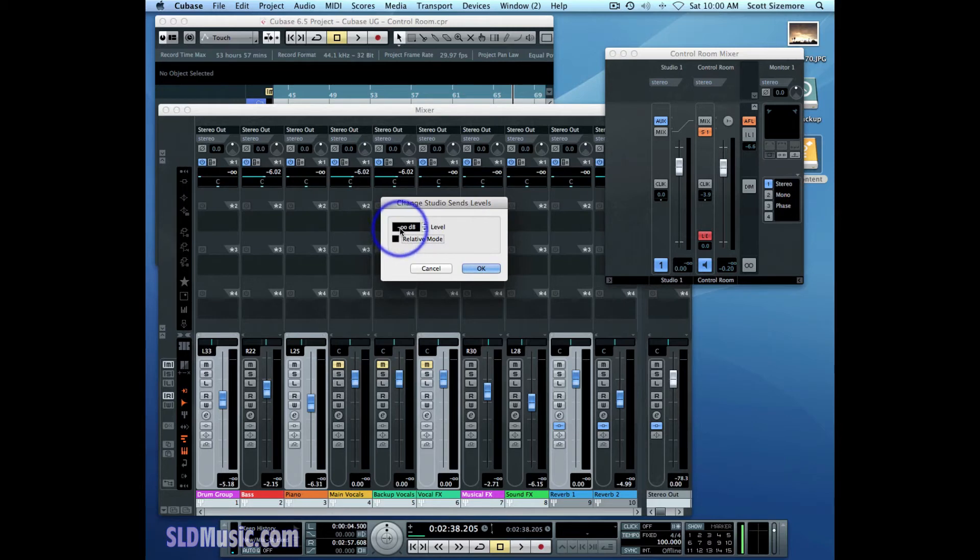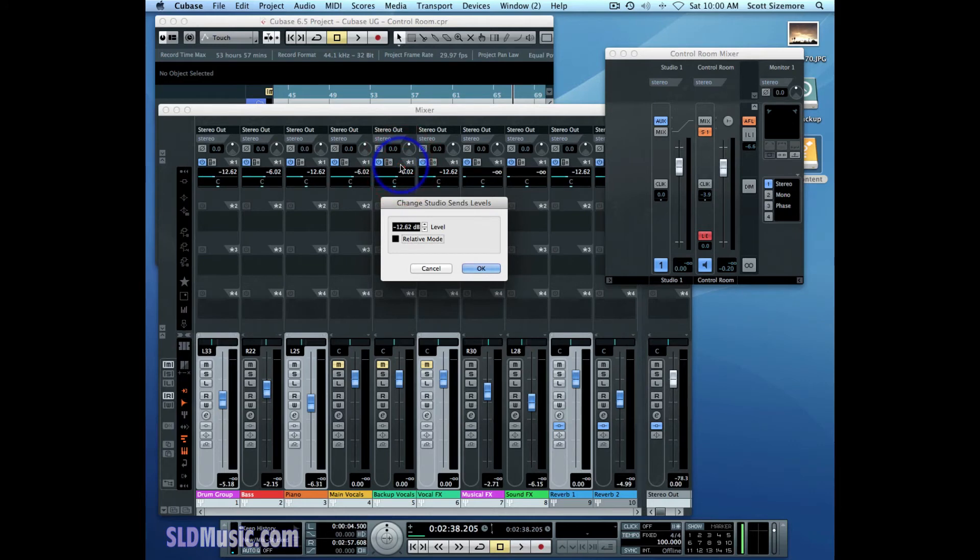It's now at 0 dB. If I want to raise that, I can. And now they're all set to the same level, negative 12.62 for the ones that I've selected here.